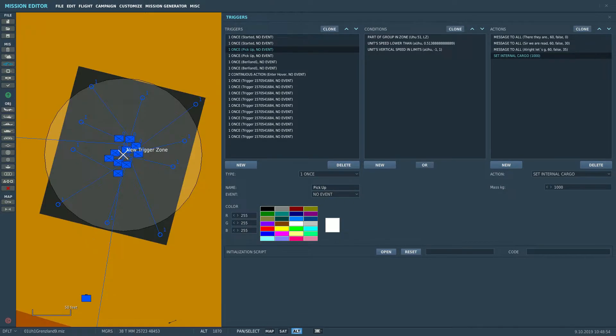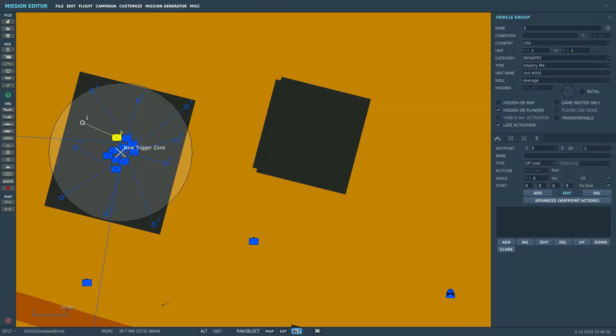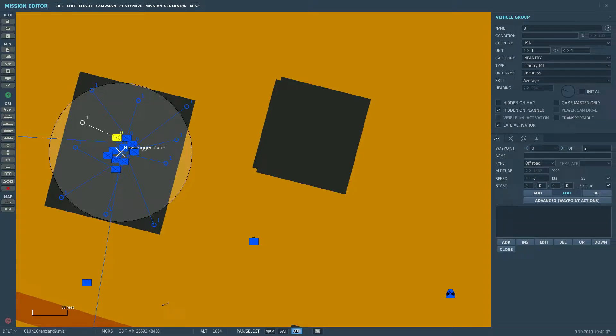Now here we have the zone where we're actually gonna fast rope. It's just a trigger zone on top of a building with 10 soldiers set up. They're already standing there on late activation, numbered one through ten.